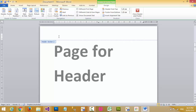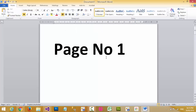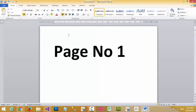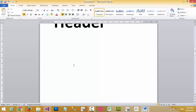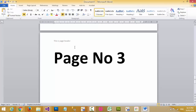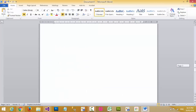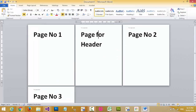Now I put the header on the page. When you scroll up to page number one, you cannot see the page header. But when you scroll down, you can see the page header on page two and page header on page number three.